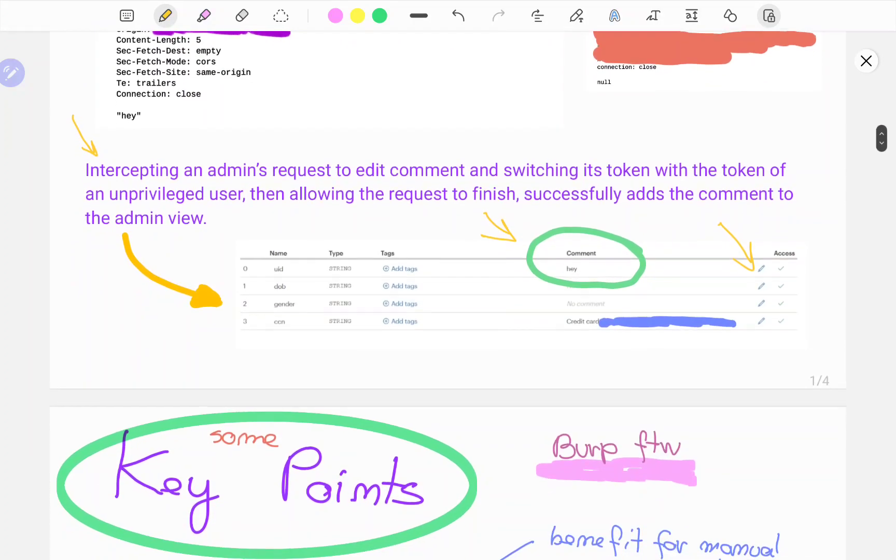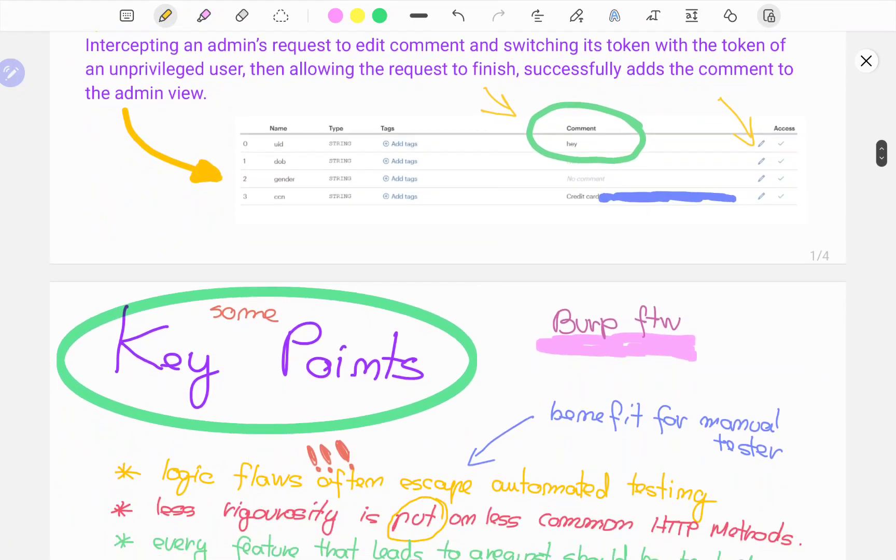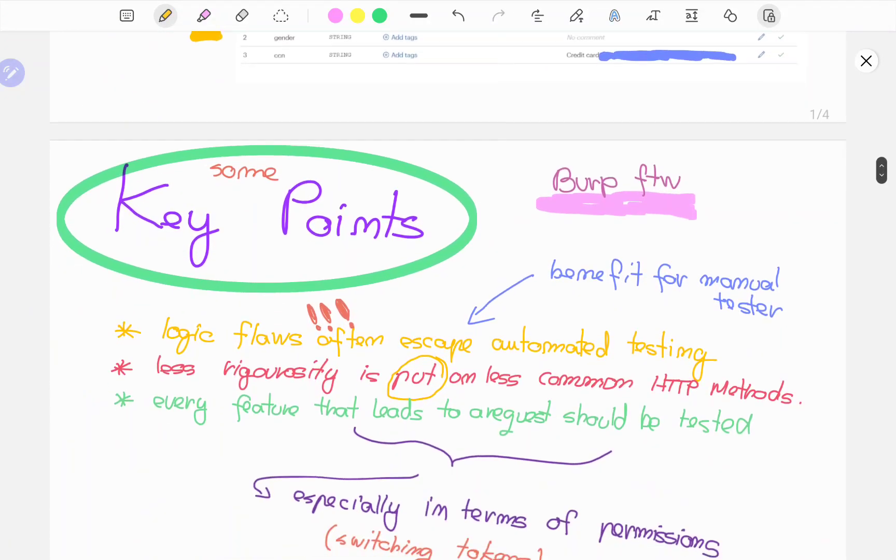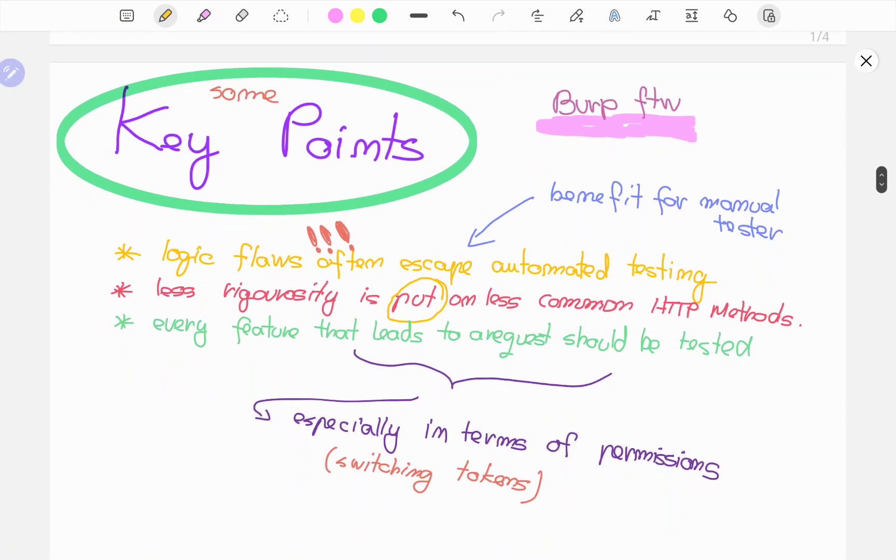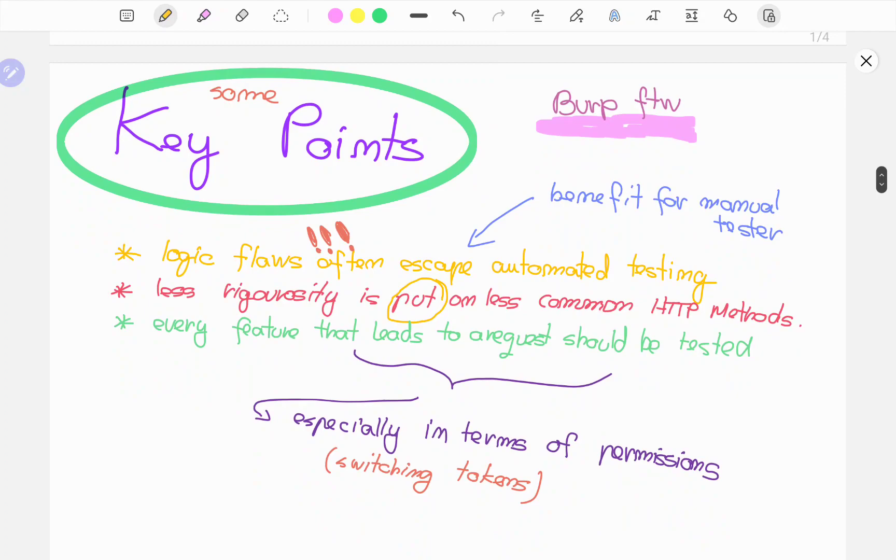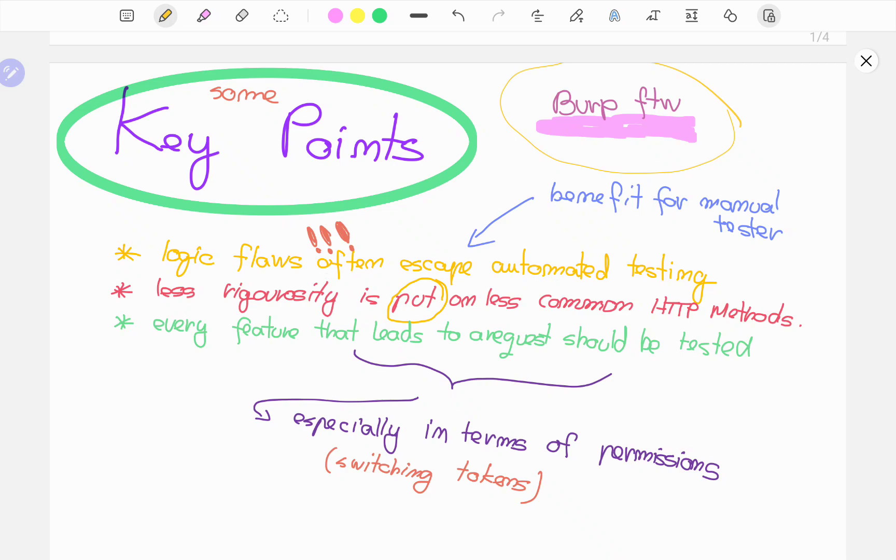Lo and behold, that is a valid bug. Some key points or considerations to take away from this video, other than Burp for the win, is that logic flaws, as I said previously, often escape automated testing and tools.